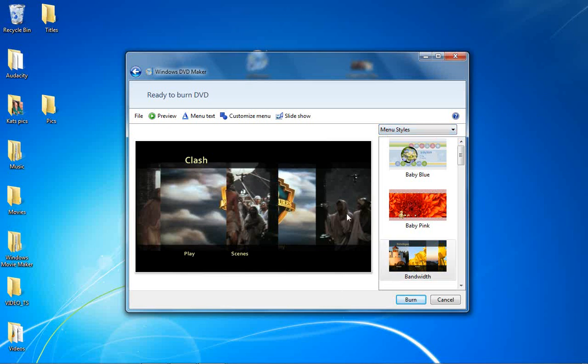So then, once you're done with that, you could either change the menu text, customize the menu, make a slide show, whatever you want. You could preview it,